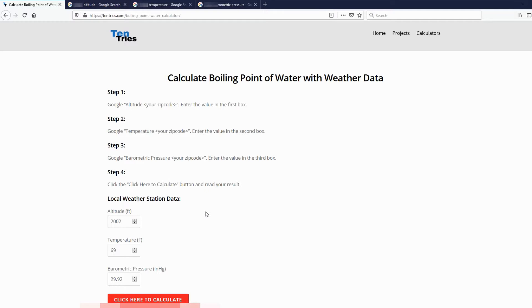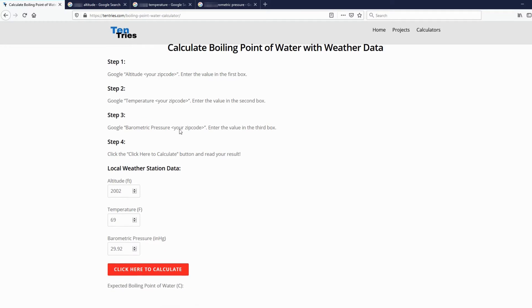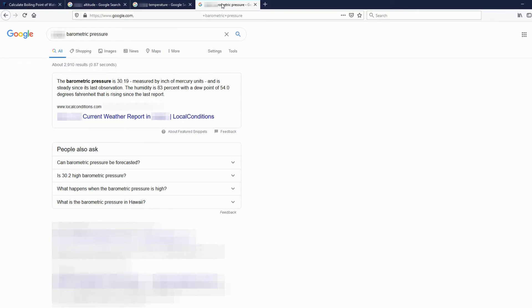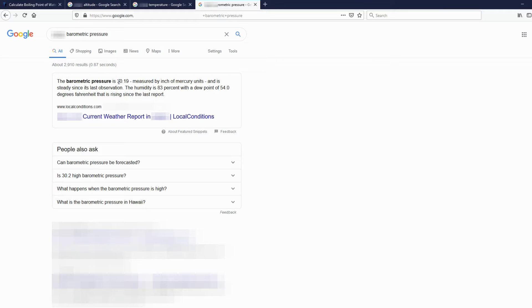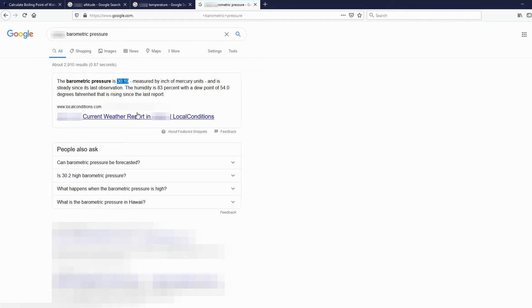And barometric pressure. So you just type in your zip code, and then barometric pressure, and you'll want this in inches of mercury. So, 30.19 measured in inches of mercury.